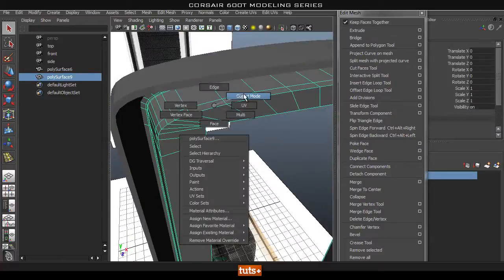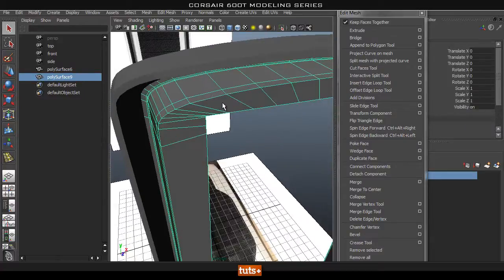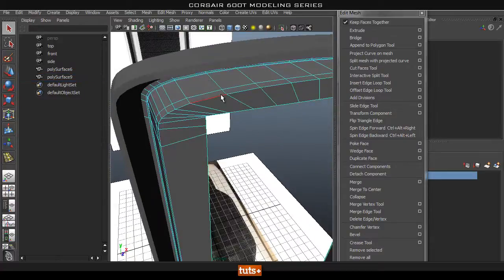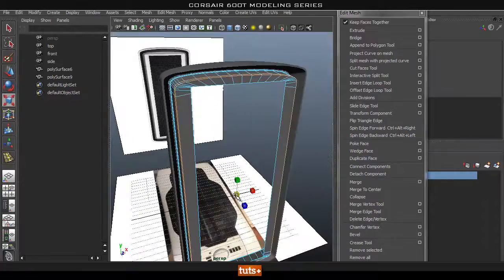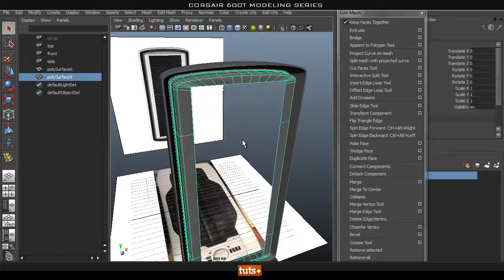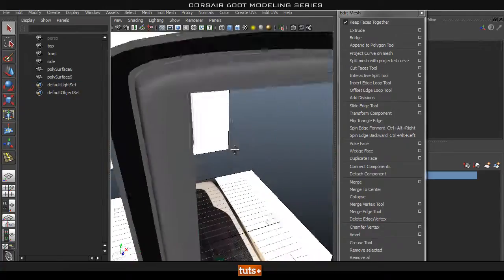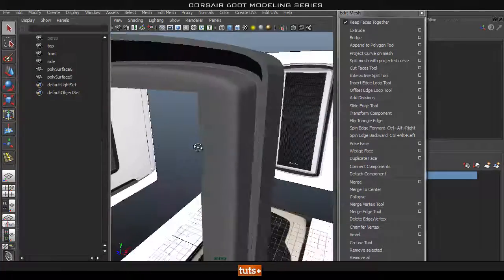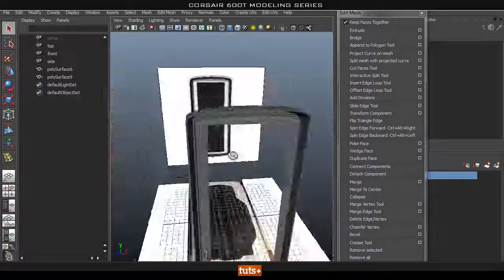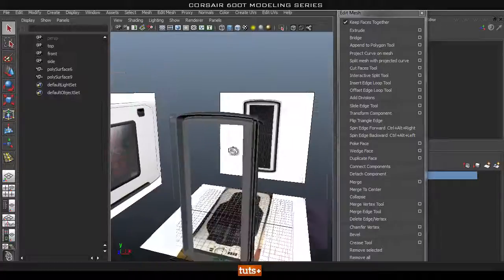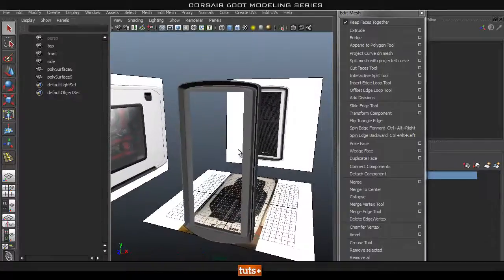I'm talking about this edge — because remember how we scaled it down, we might have scaled it down a bit too much. We can always scale this back up and that way it will be curving a bit less. That looks about right to me. So that's great, we've got this piece created.